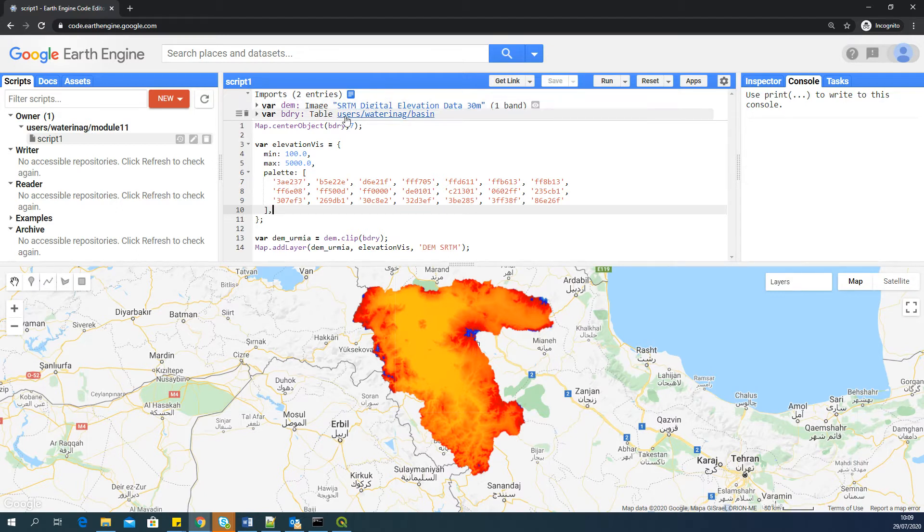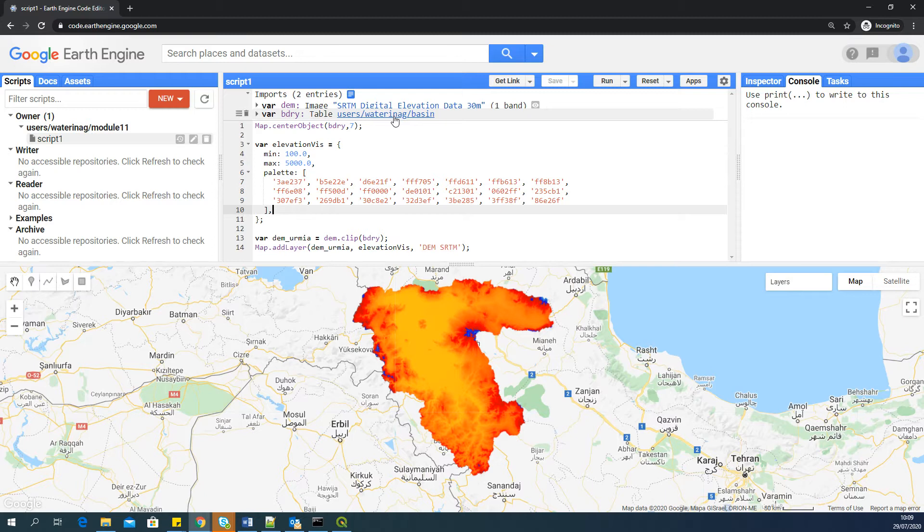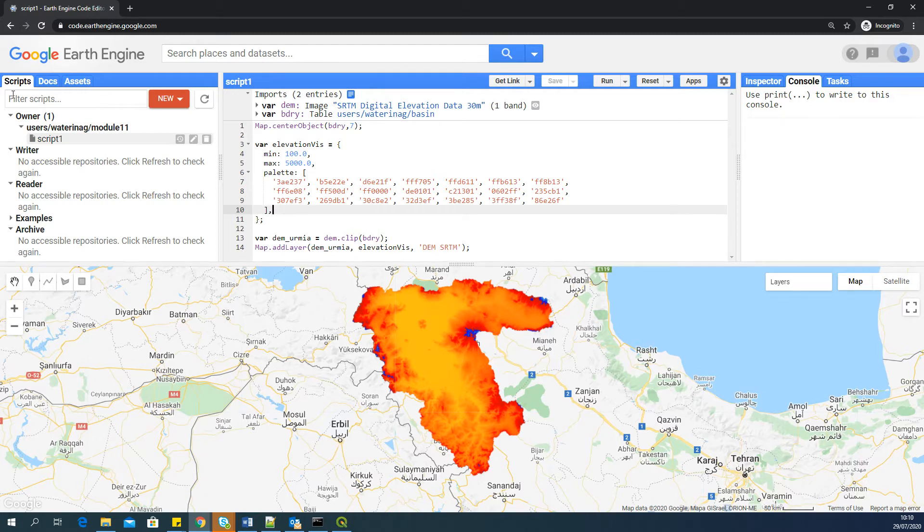But this one is, you can see, it is in my user's asset. This is my asset, this boundary. So if you are going to share this app, this means you have to make this particular data, which is an imported shapefile into my asset, to all. Then only people will be or others will be able to see the data when you share the app link.